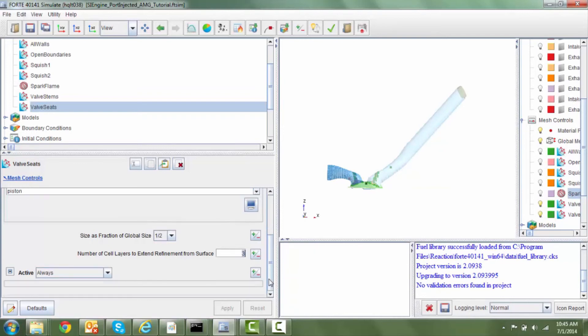So this completes a tutorial for meshing strategies in a full cycle engine simulation. Hopefully you have an idea of various options that you could utilize to accurately capture the flow in a full cycle engine simulation. Thank you.